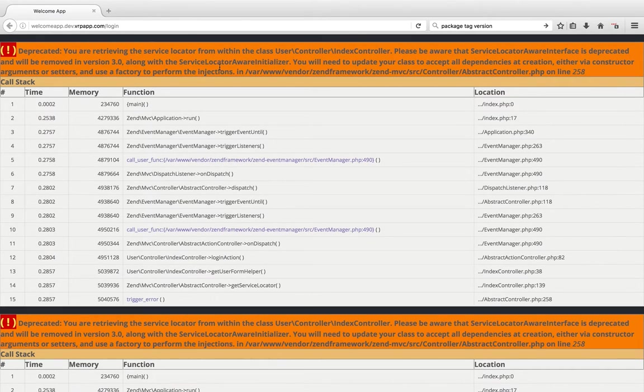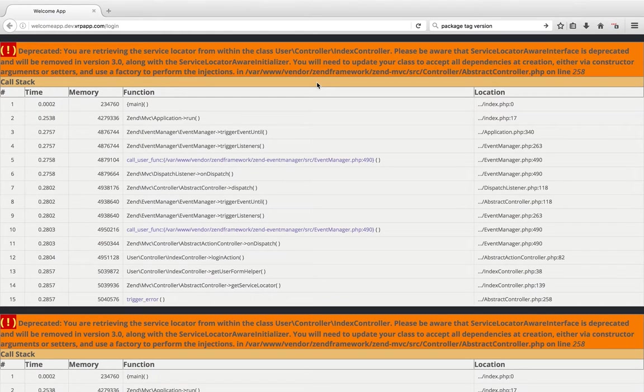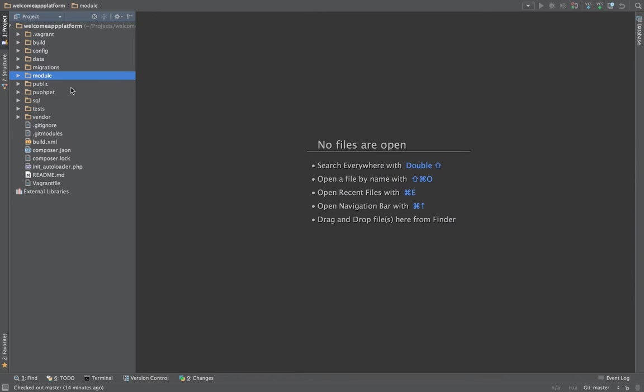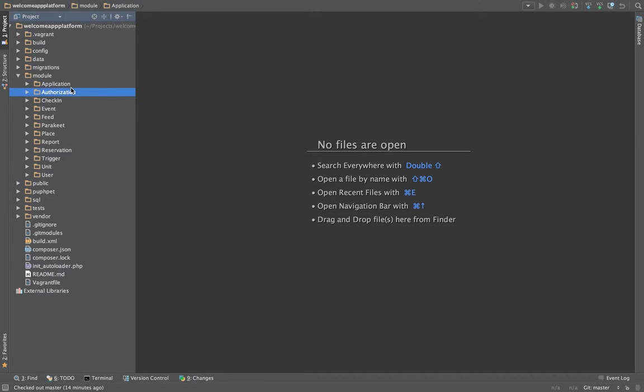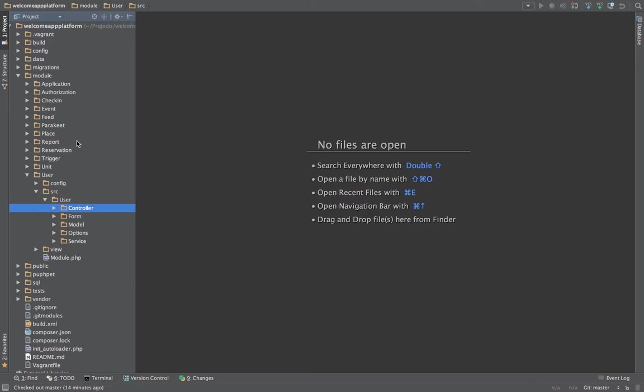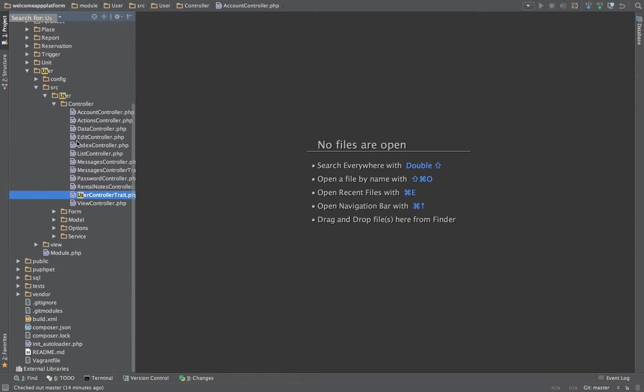It's really easy to turn this around and pass the service locator as a dependency into your controllers. So for me it's under user source controller and index controller.